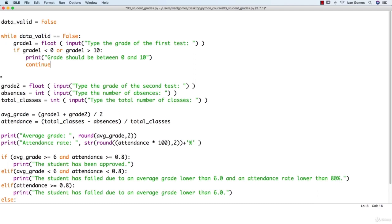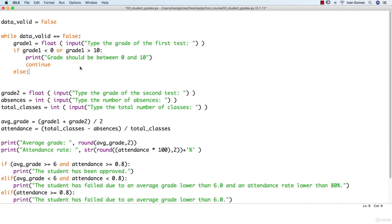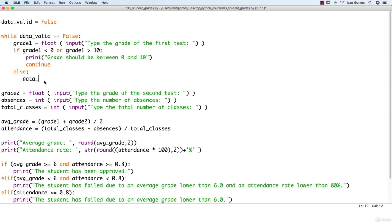Then we're just going to continue in this loop — the continue will jump out of the loop and start it again. We complete with an else statement because if this is not true, it means we have valid input. In this case, we make data_valid equals true. When we do that, we end the loop, and when it tries to run again, this test is going to return false, so it won't go inside the loop and the program will continue.